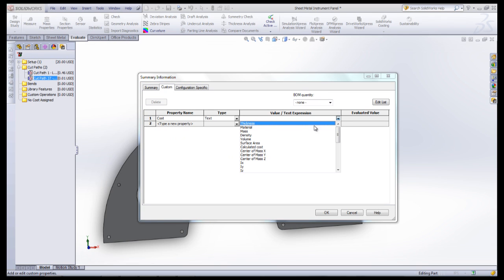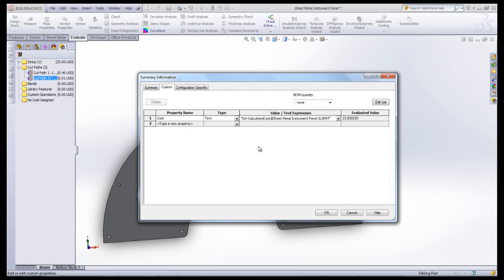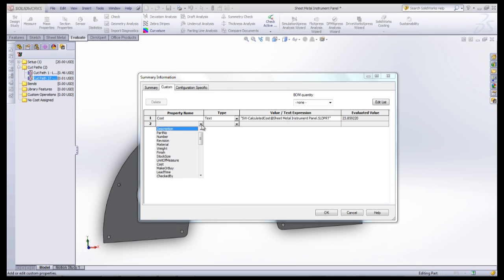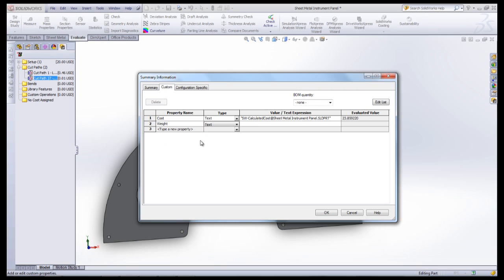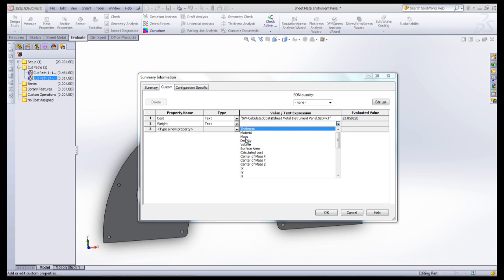Now under the drop-down under Value, select Calculated Cost. Don't forget to fill out other properties such as Material and Weight so that you can put them into the Bill of Materials.